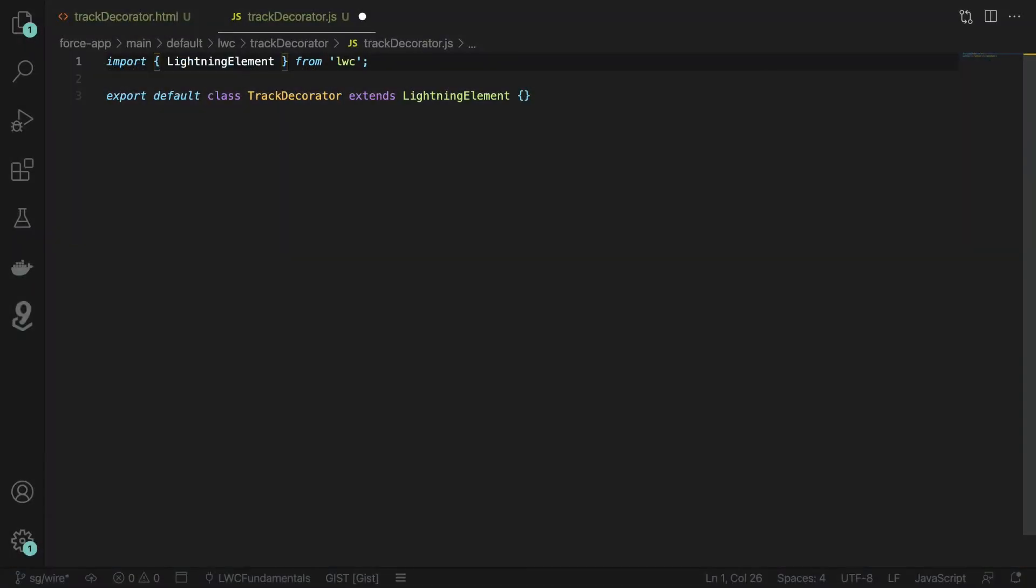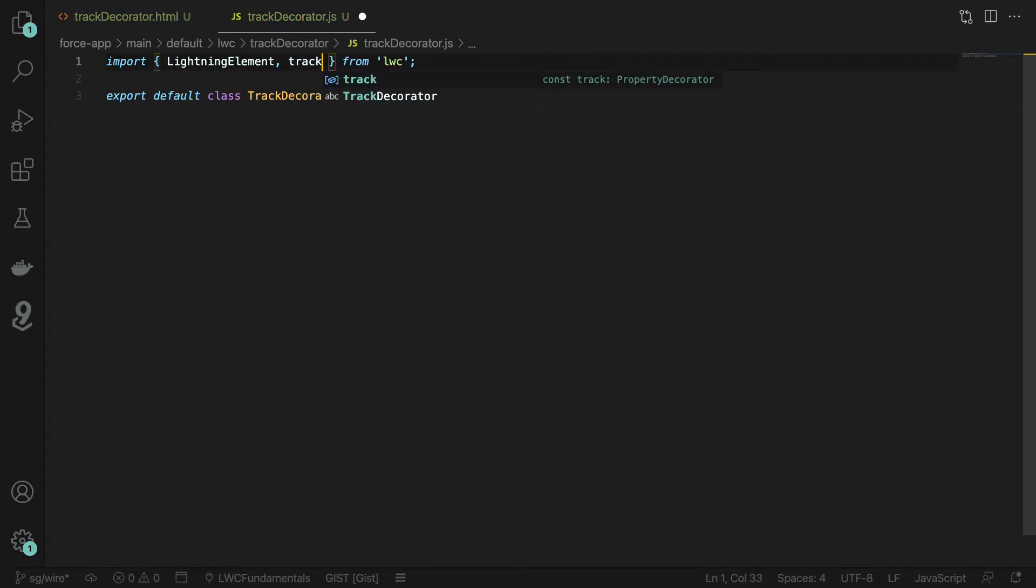In this example we're going to create an item list that we can use to add items into the UI. We're going to start out in the JavaScript file of our lightning web component. The first thing we need to do is import the track decorator from LWC.